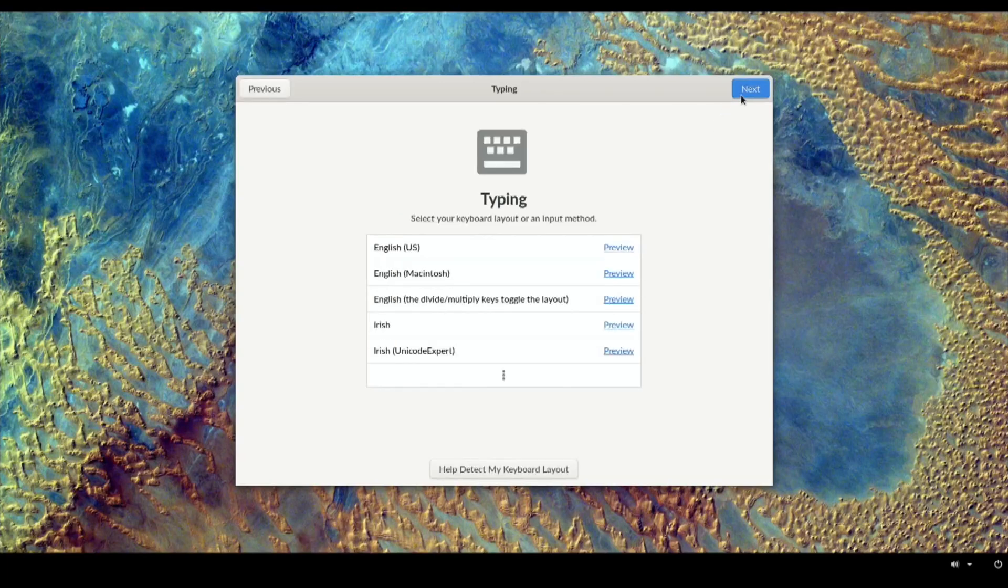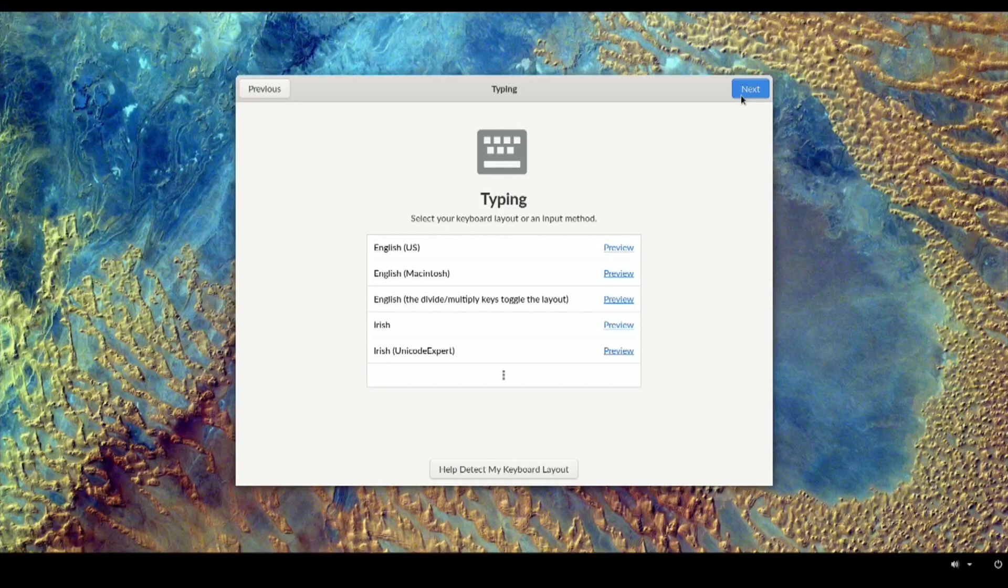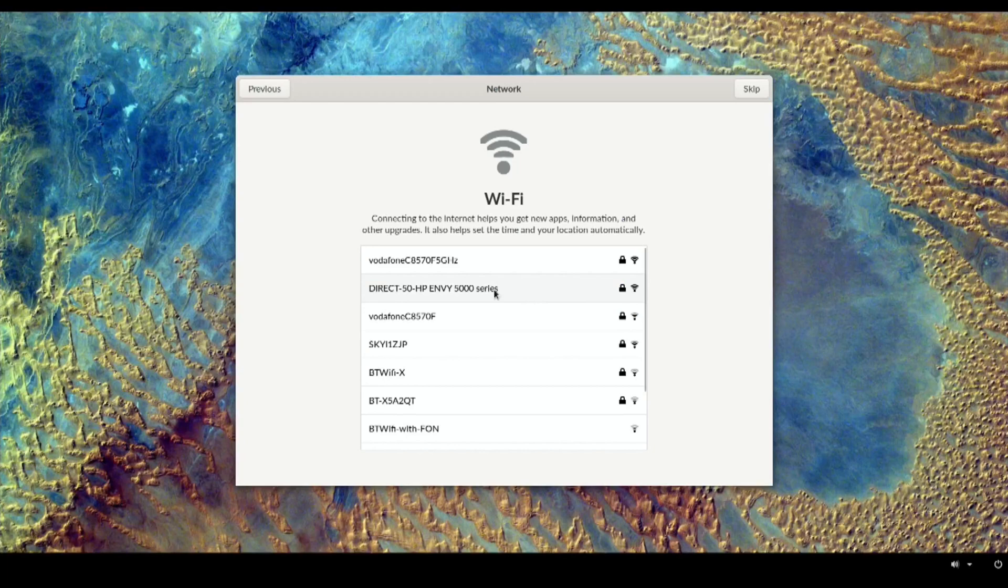I just unplugged my ethernet cable and a USB stick that was plugged in and it's now booting, so I don't know if one of those things was stopping it from booting. English, I can work around English US so let's just leave it on that. I'm going to plug in my ethernet cable now.